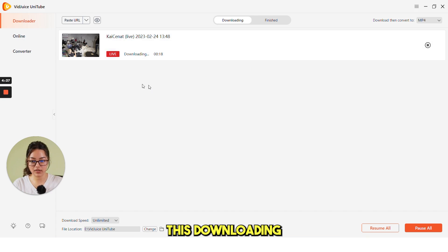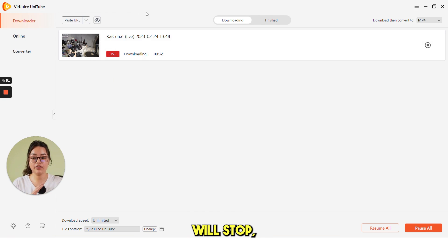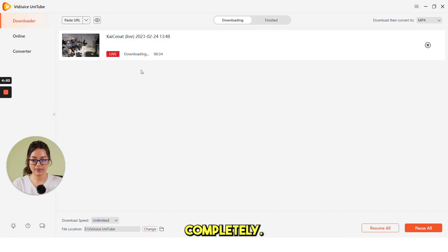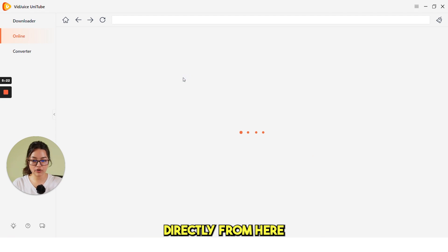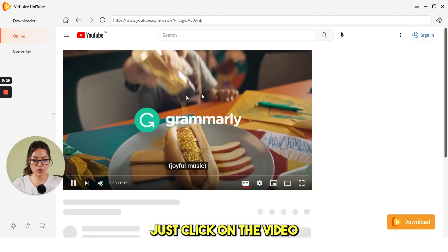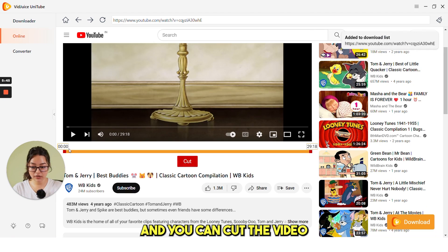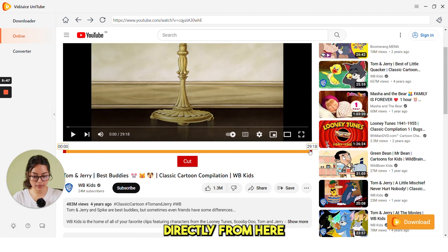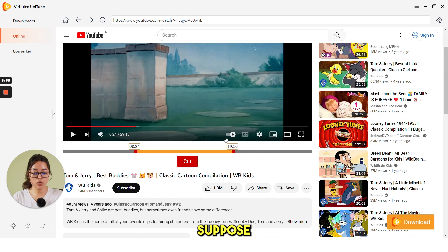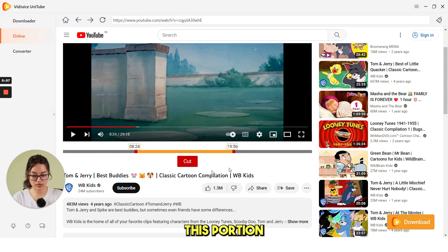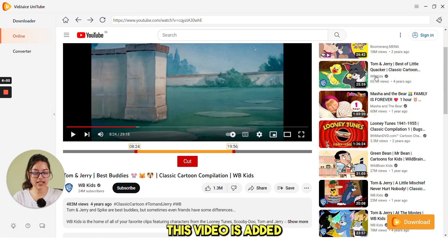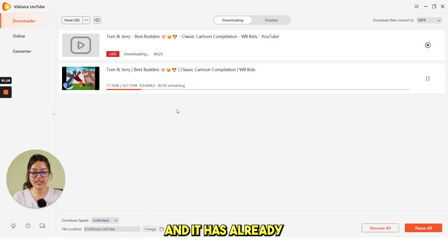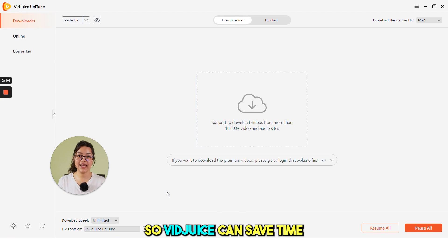You can see this downloading. When the live streaming will stop, the video will be downloaded completely. For now, I'm just stopping it. Next, you can also access YouTube directly from here. Just click on the video you want to download and you can cut the video directly from here. Just cut it. Suppose you only want to download this portion. You just need to cut it and then click on download. This video is added to download list and it has already started downloading.